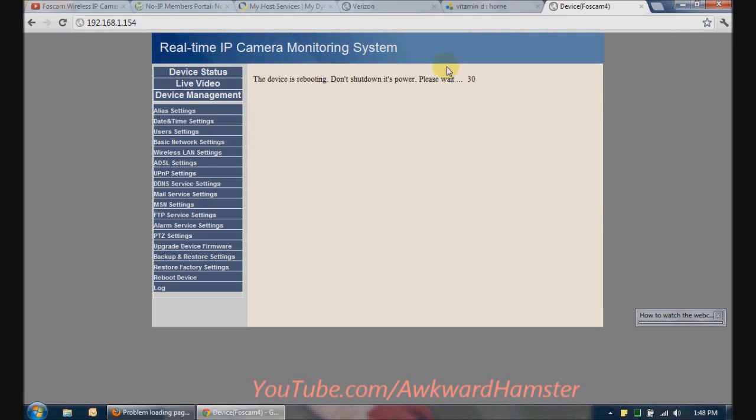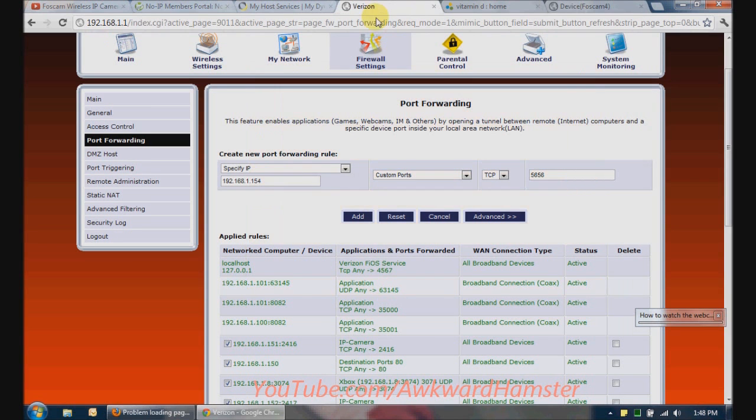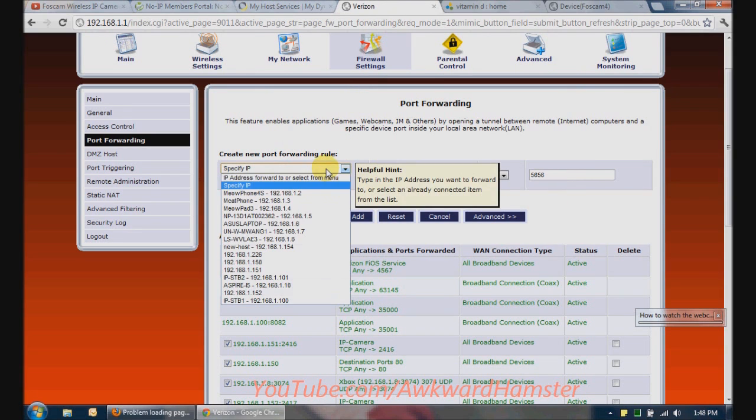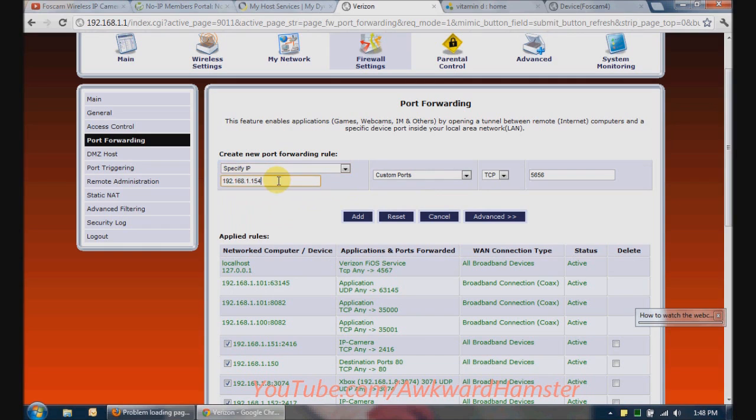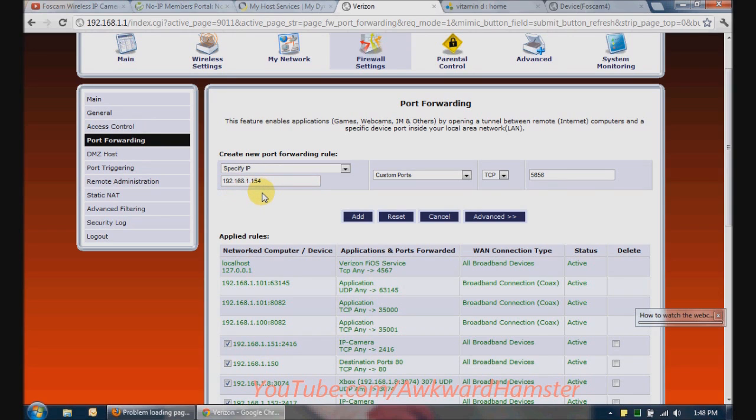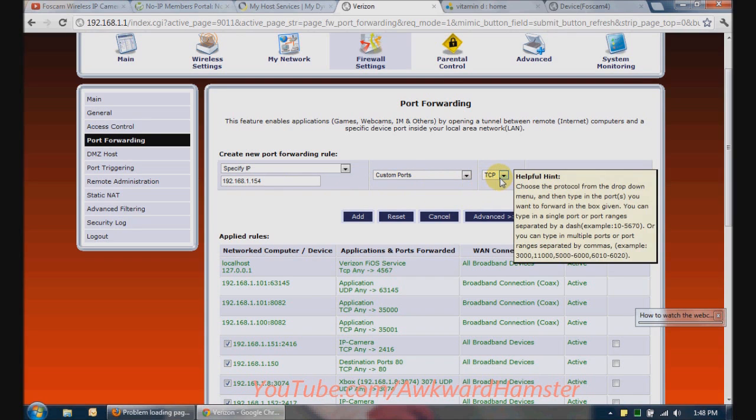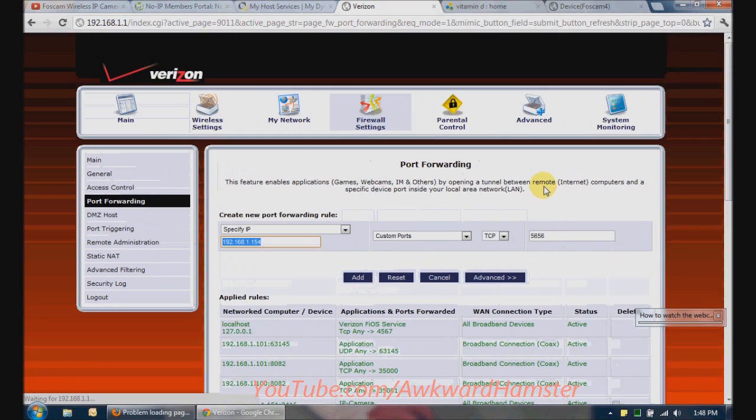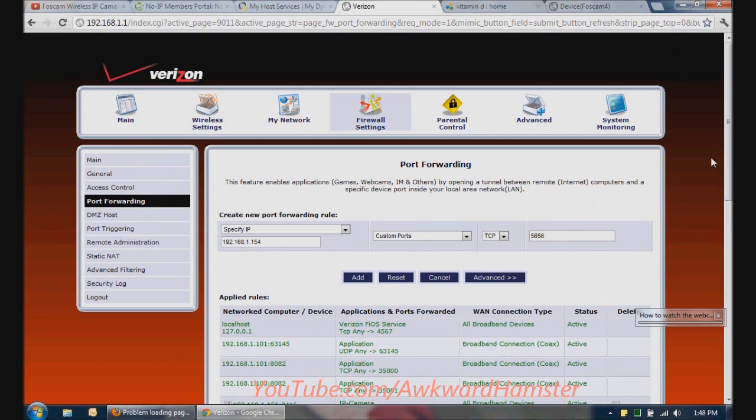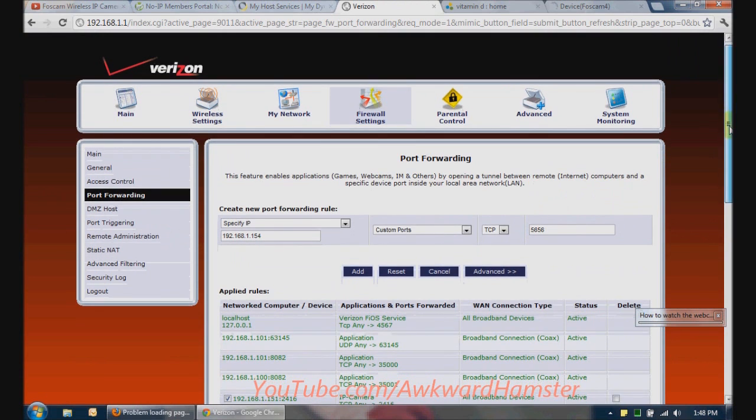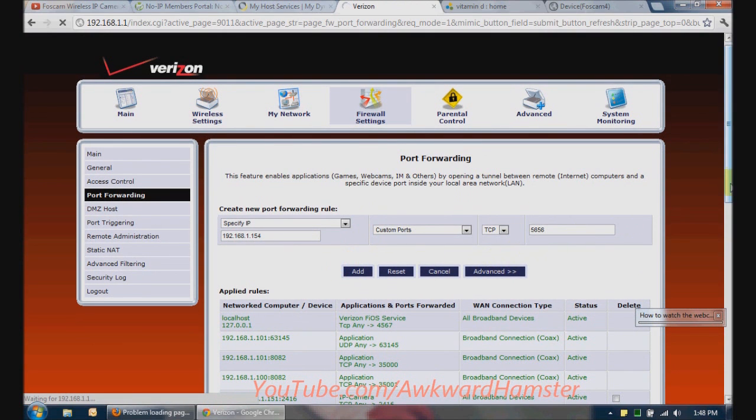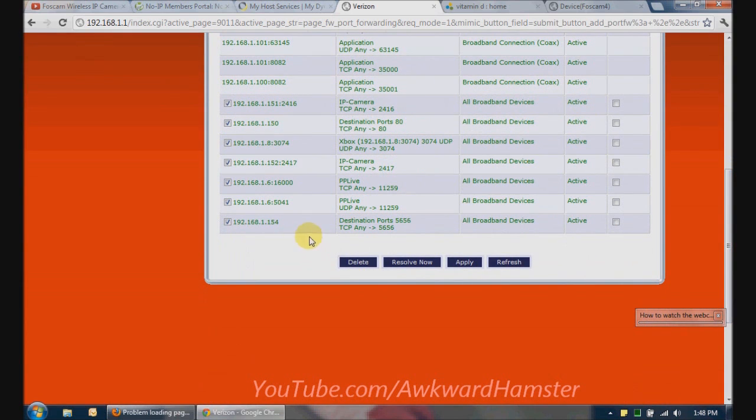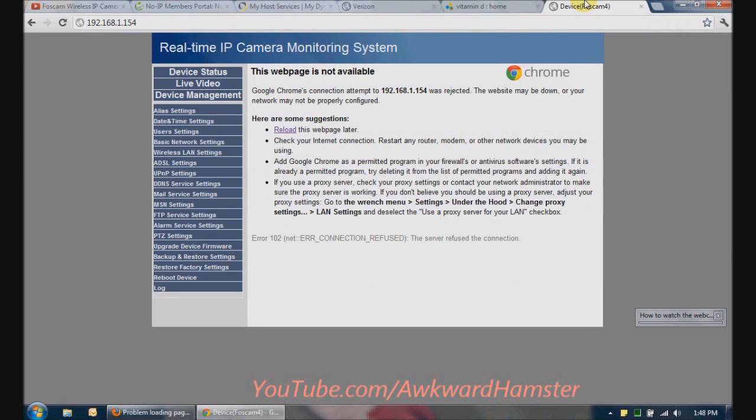So now it's going to restart. And while it's restarting, I'm going to come back here, and I'm going to specify my own port forwarding rules. So here I specify the IP address, the 192.168.1.154, because I know that it's now hard-coded. So every time I go to 154, it will be going to my FOSCAM 4. I'm on my TCP type of connection. And I'm looking at port 5656. I'm going to click Add. And if I go down here, there, you see it.